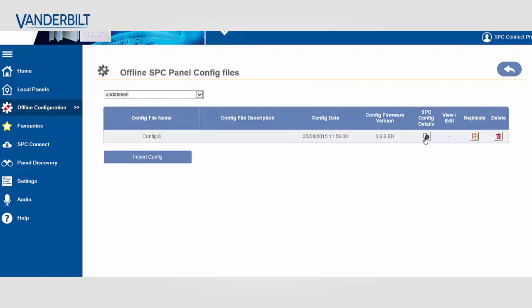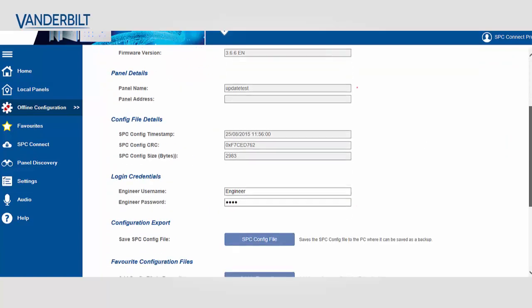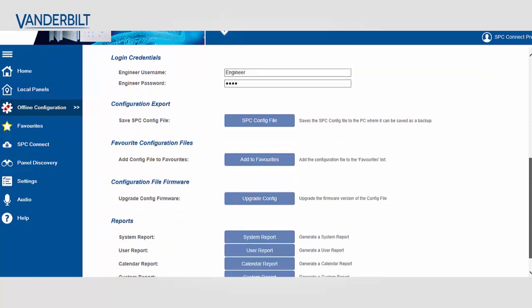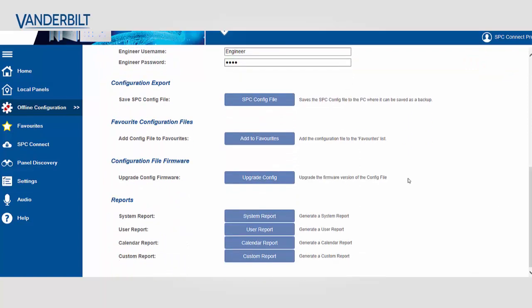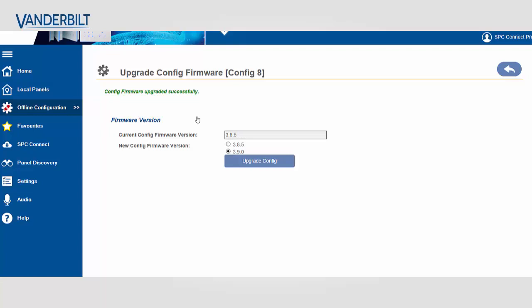This has now been imported as a 3.6.6. So I select the file details and I scroll down to update configuration. I select this menu item and I choose which version I wish to update it to. In this case I update it to 3.8.5.